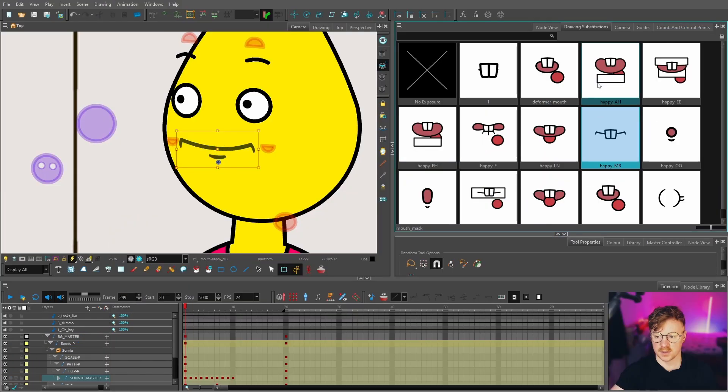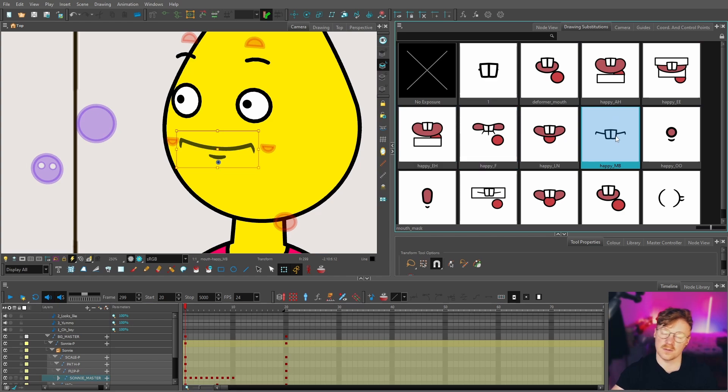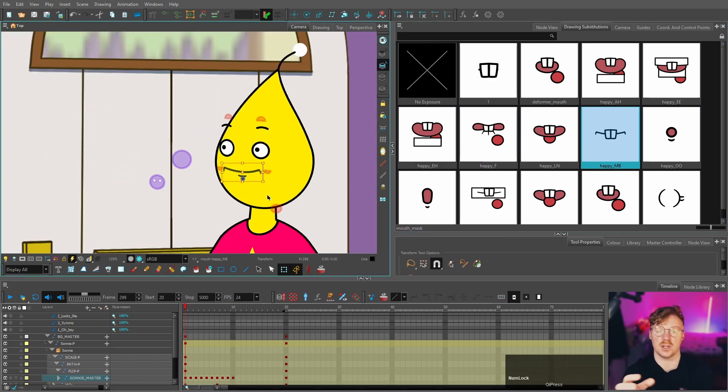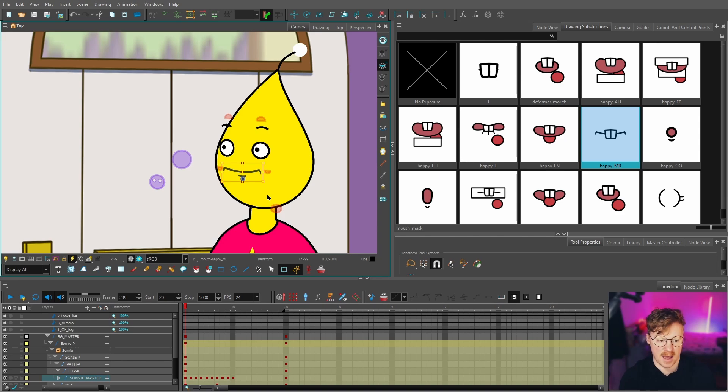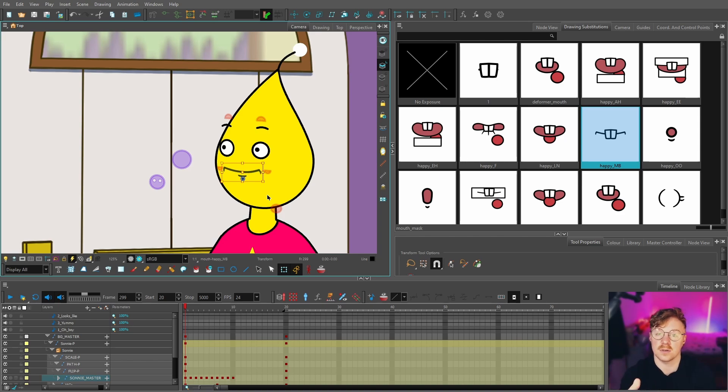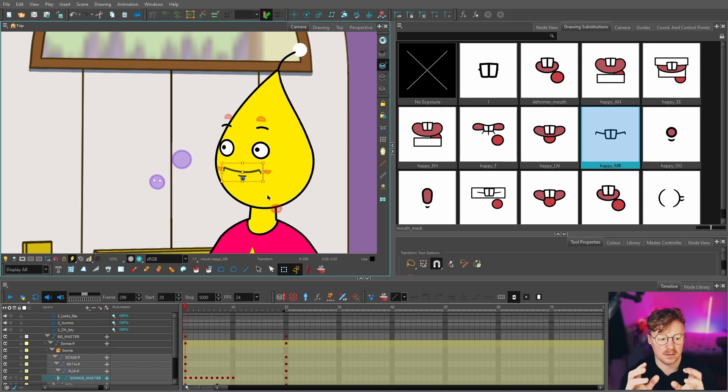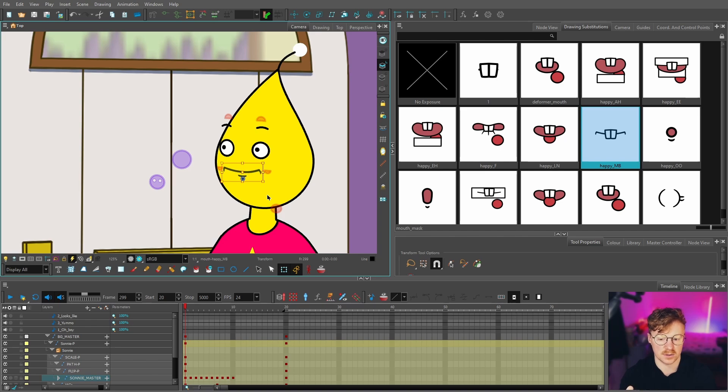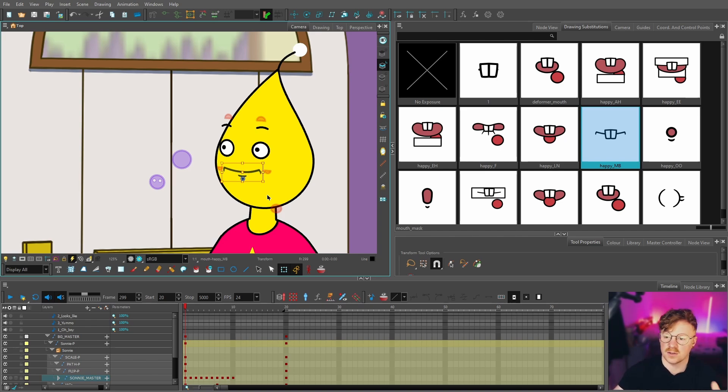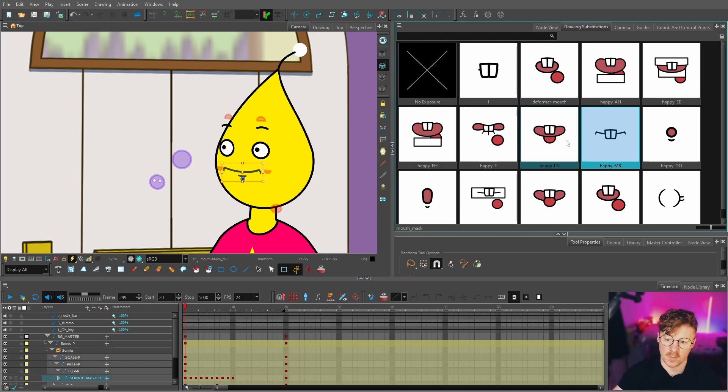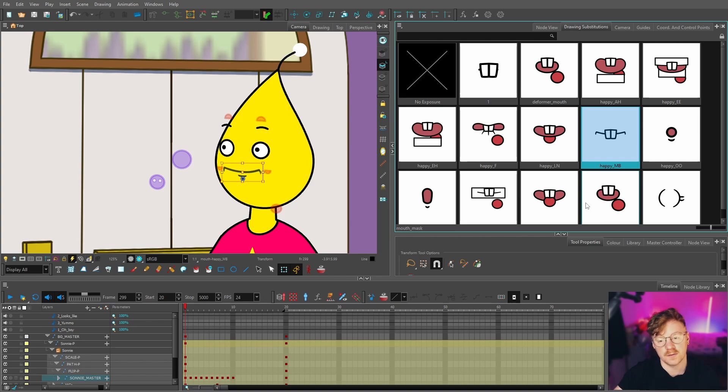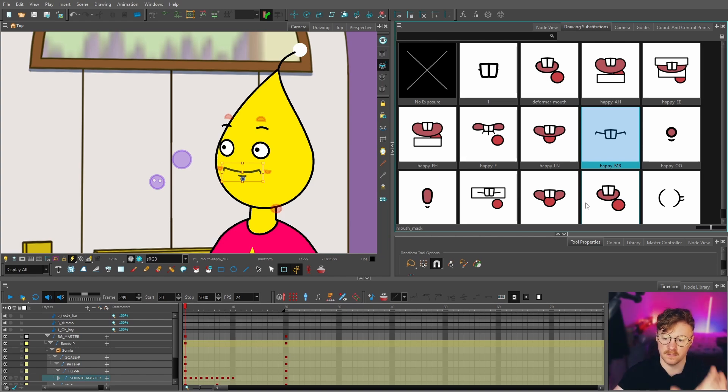So we've got some phonetic mouth shapes here covering all of the different sounds, and typically for each character it's a good idea to have happy mouths, neutral mouths, and sad mouths, and also to cover the different angles: front, quarter, and side if you're going to be using all of those angles. In this case I've just got happy mouths because that's the only ones I need for this particular animation, and I am also using the front mouths for the quarter view, however typically you would want to make quarter mouths for that particular angle.